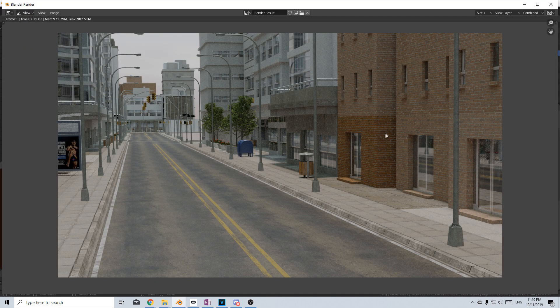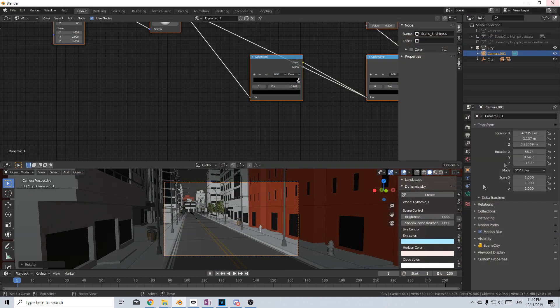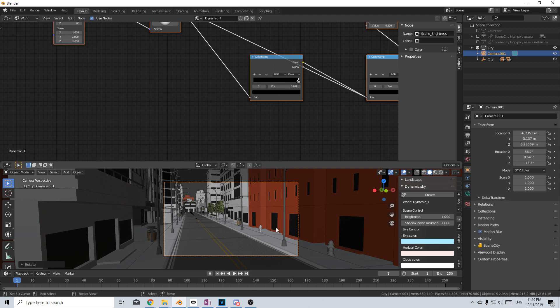And like that, wham bam, thank you ma'am, super quick. Now I will be doing a quick tutorial on how to add your own buildings to Scene City, so please make sure you like and subscribe to the channel to keep you up to date and so you don't miss out on actually how to do that.